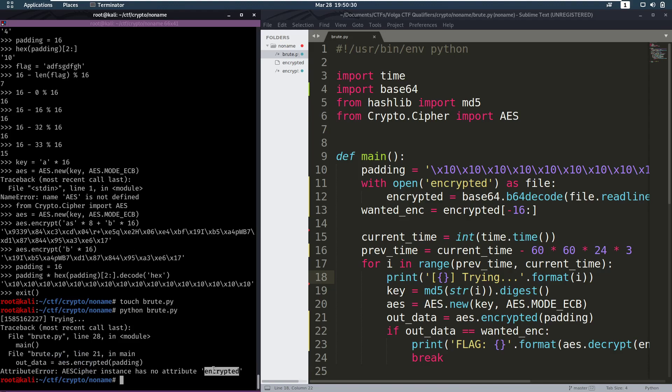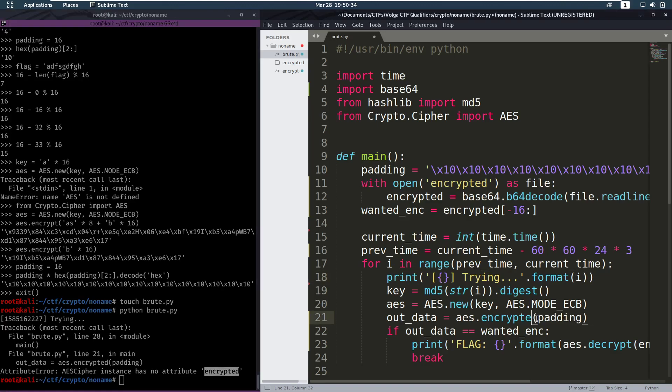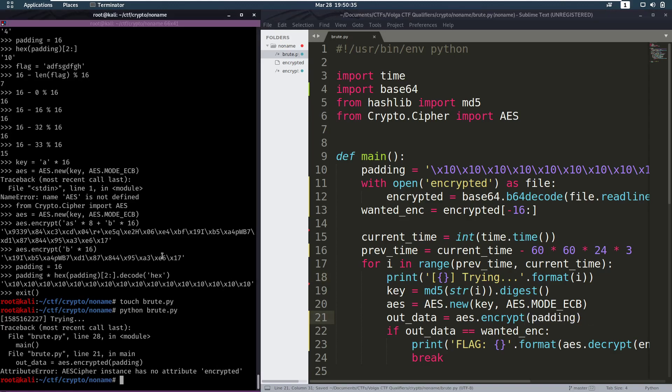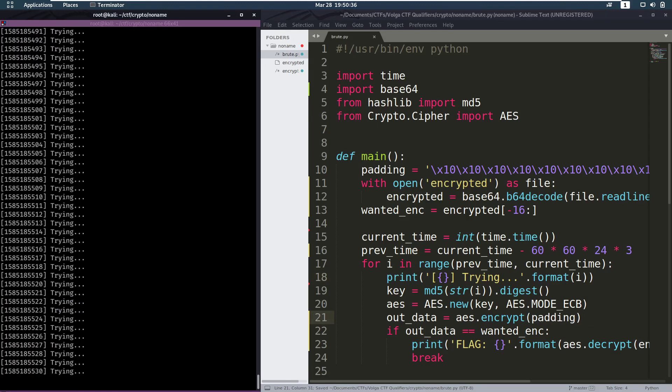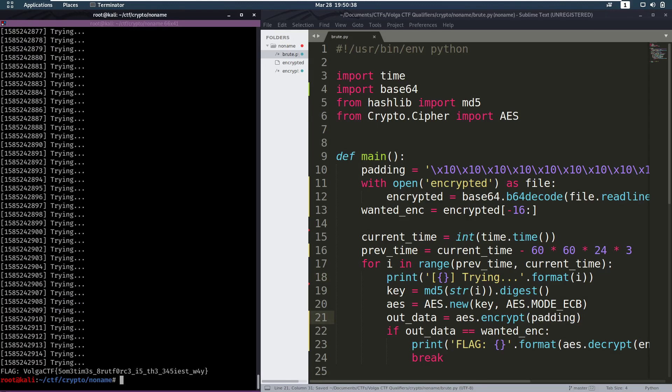It's running. And it has found a key. Which is this. This is the key. We use that to decrypt the actual file.